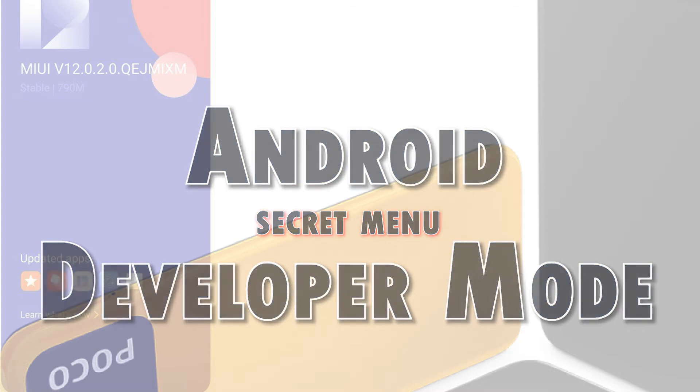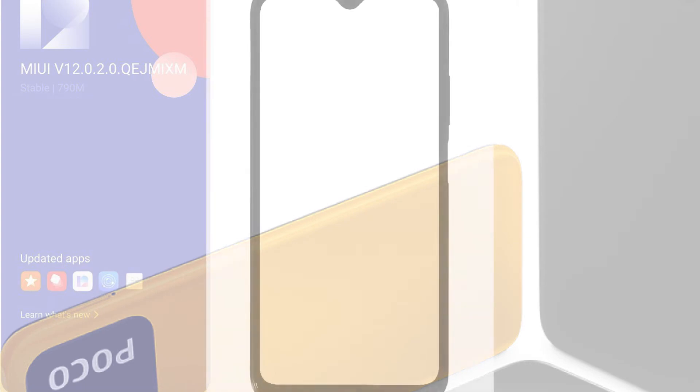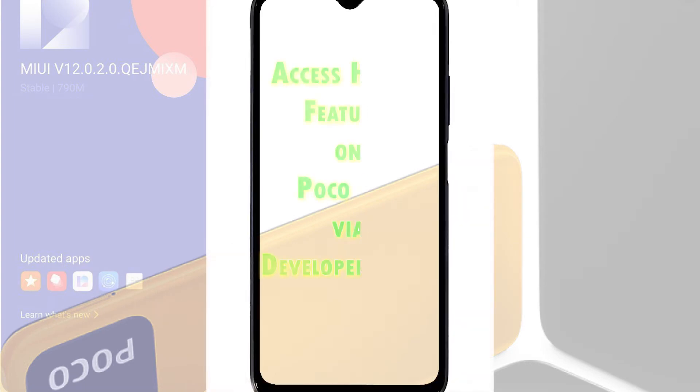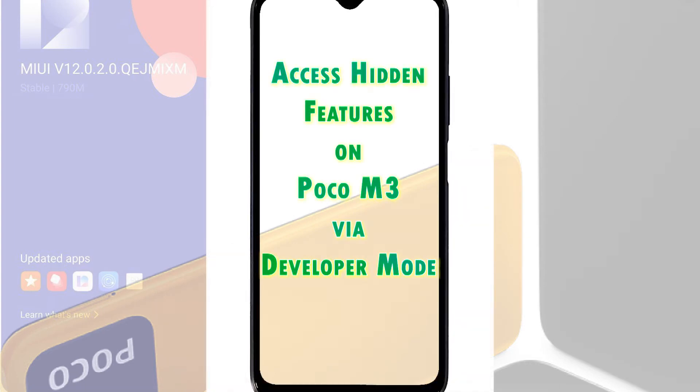Depicted in this tutorial video is the actual process of unlocking the Poco M3 developer options. Here's how to access the hidden features from the Poco M3 developer mode.